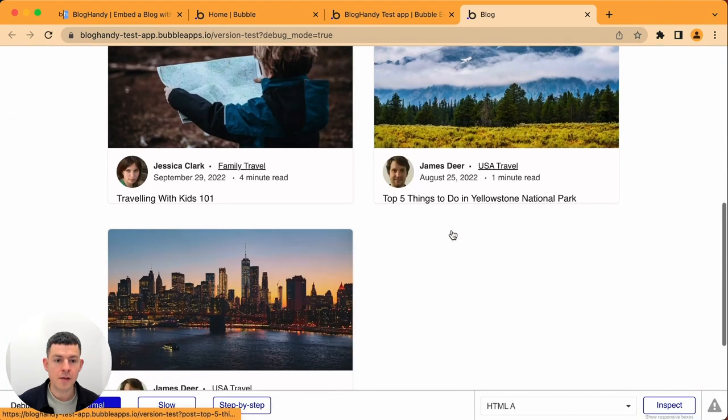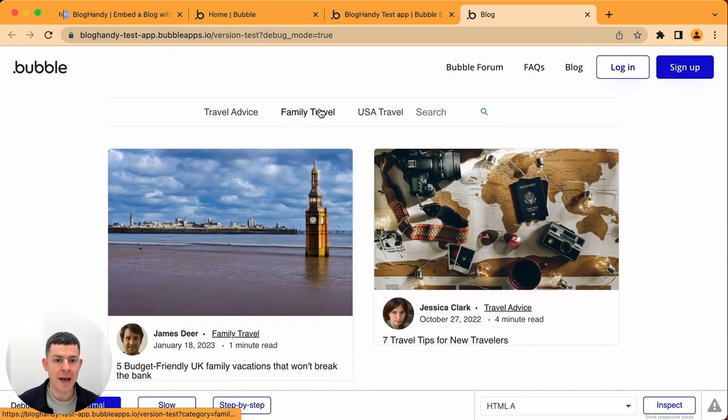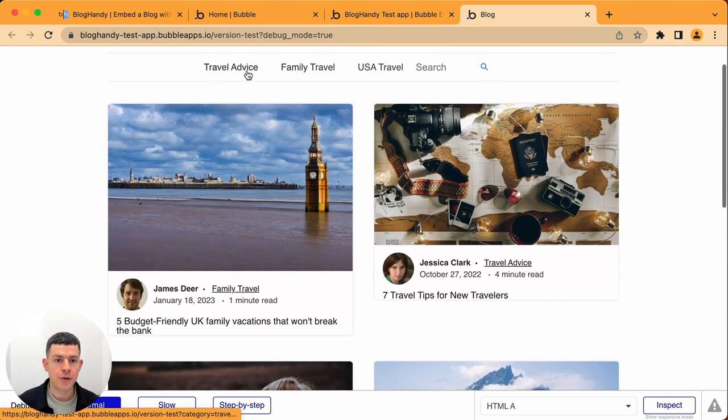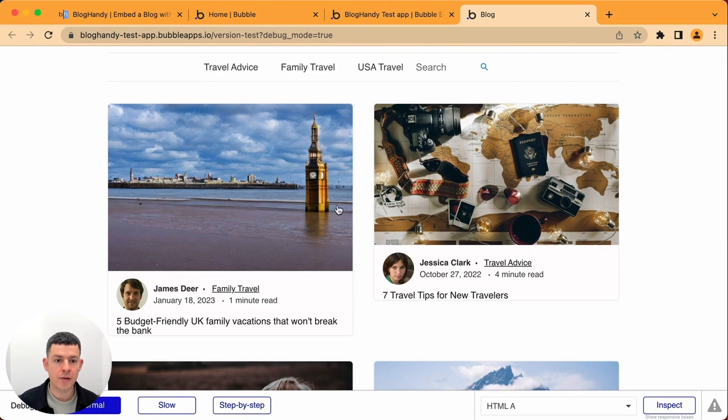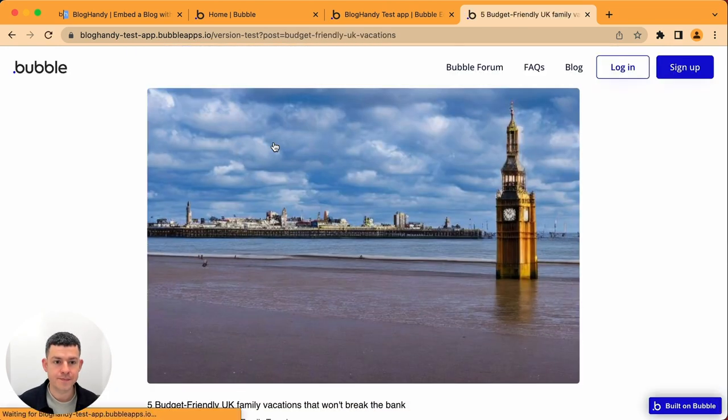Perfect, so this is our blog being loaded in our bubble app. You can change the categories, you can search, you can click on the blog post.